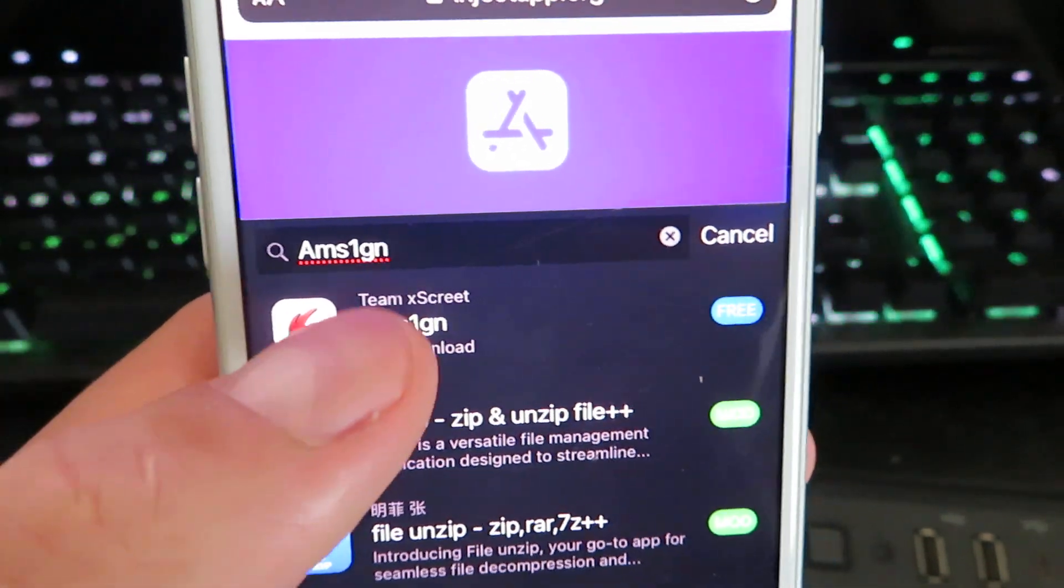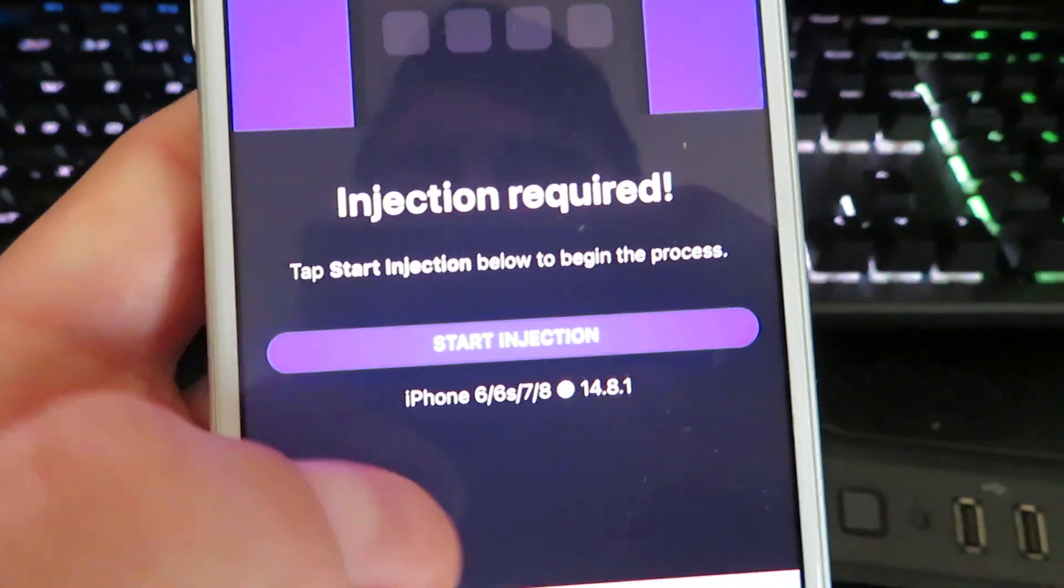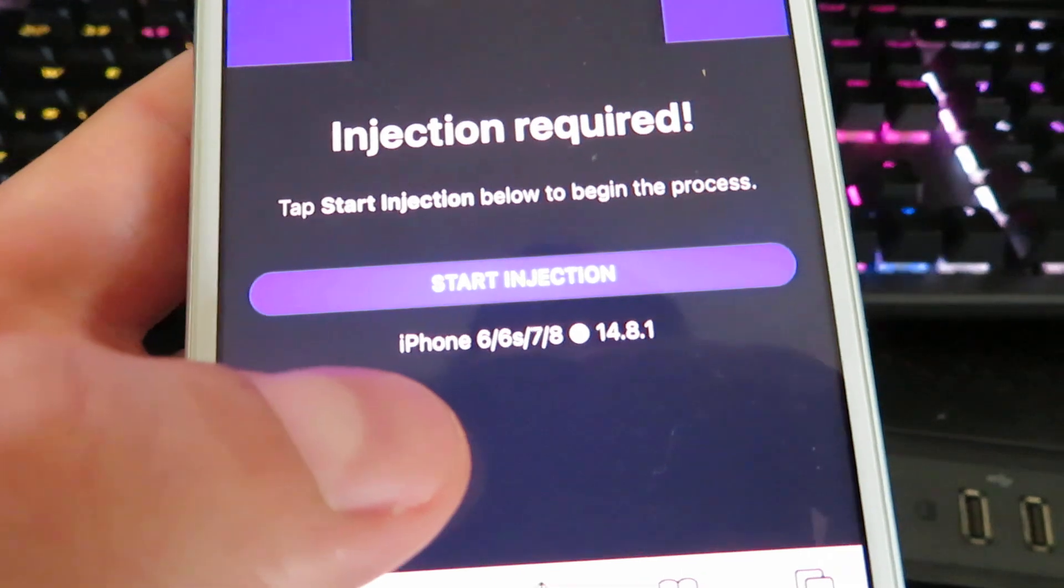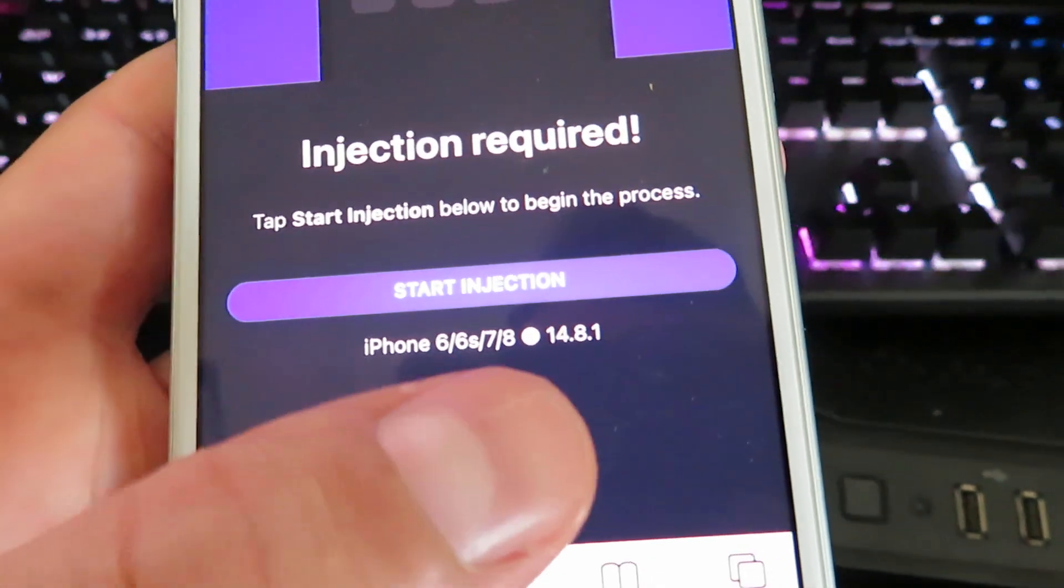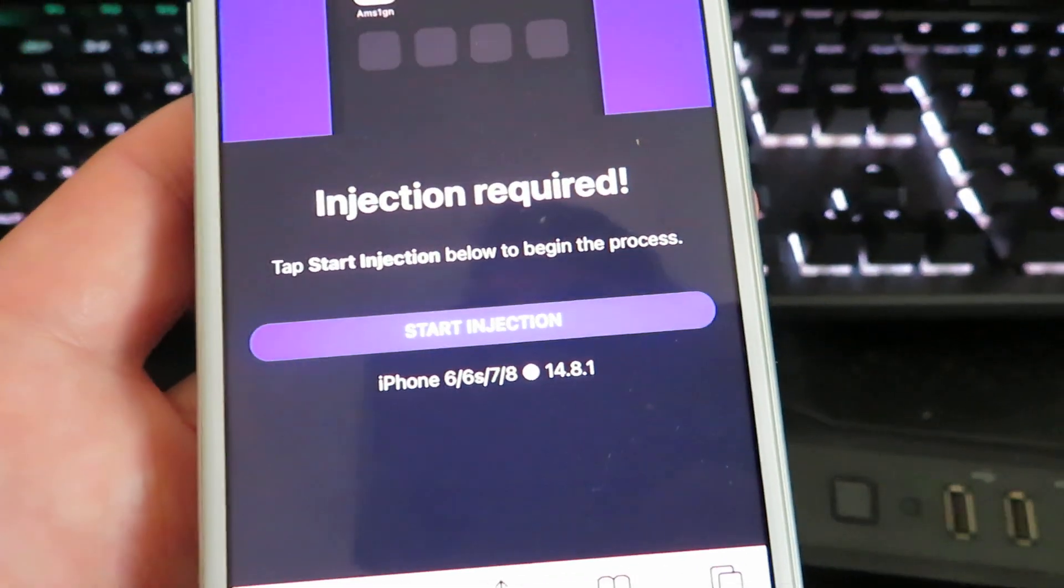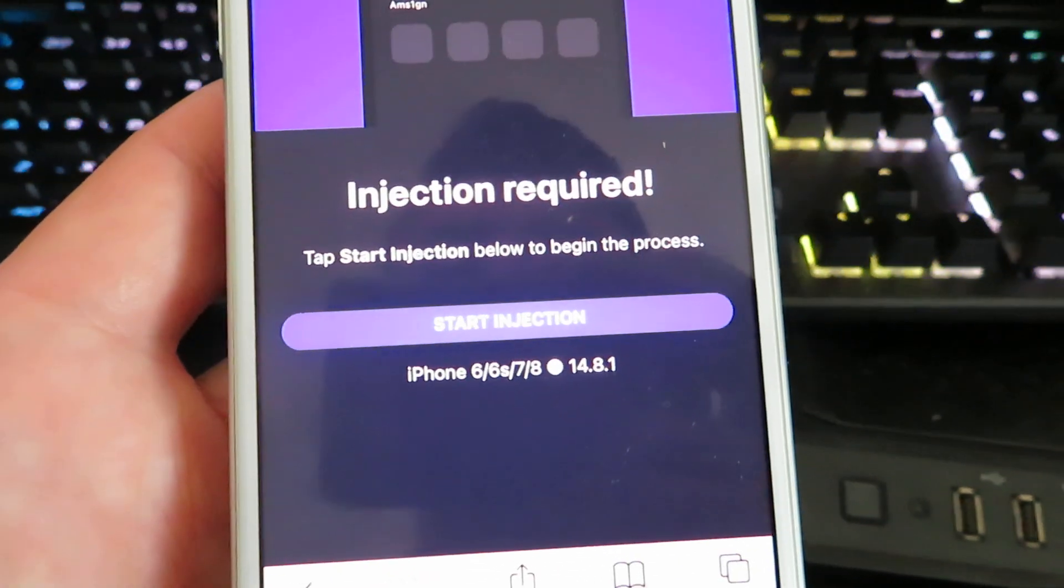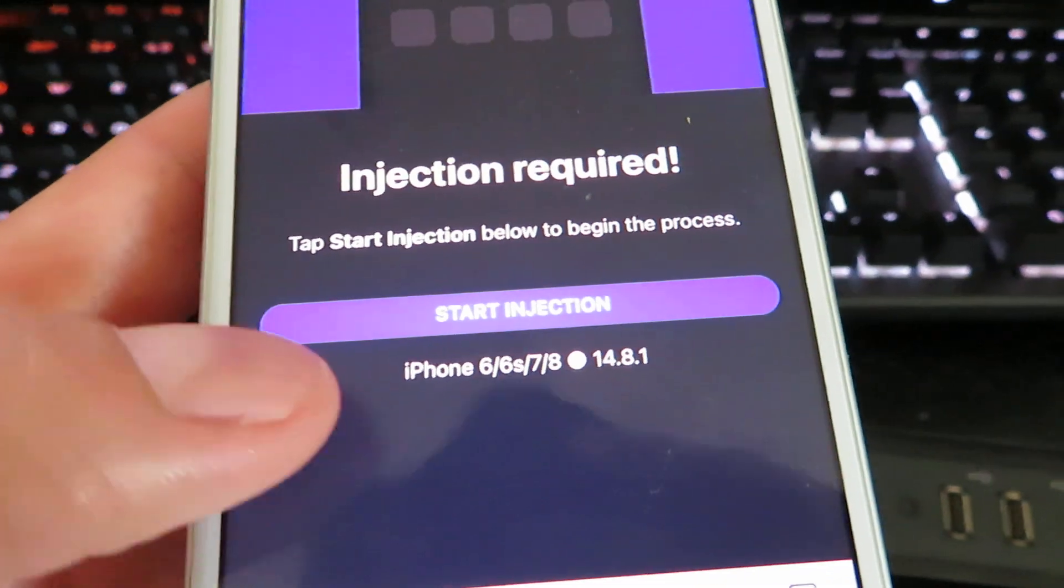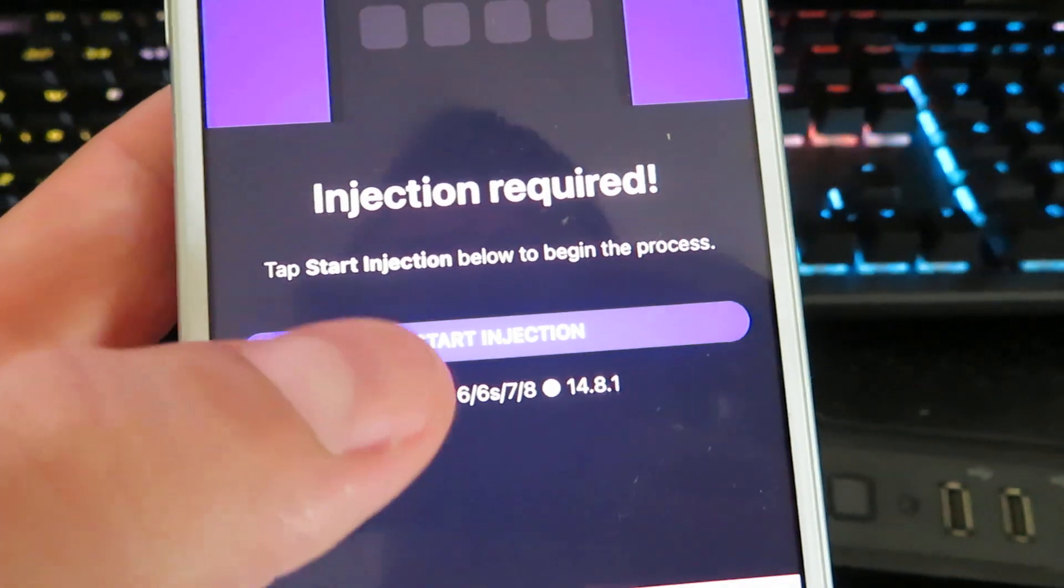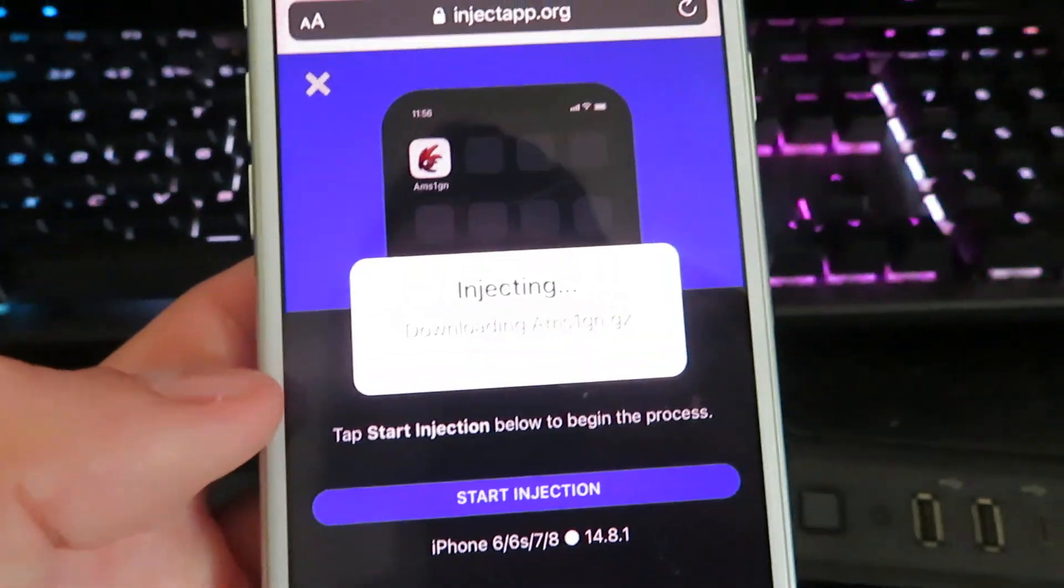So it's going to allow you to install the APK files and it's for iOS. So go ahead and click on it. And it's going to go ahead and show you what device you're on, what version you're on. This will just make sure your device is compatible for the download. Just go ahead and click start injection.